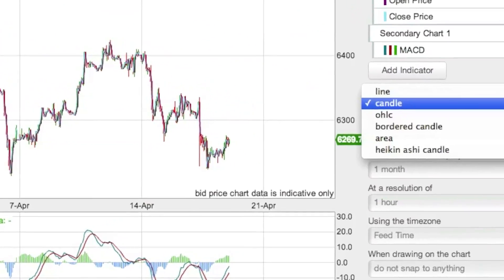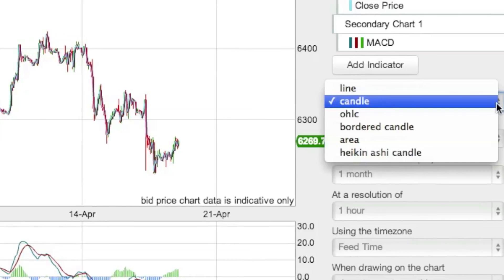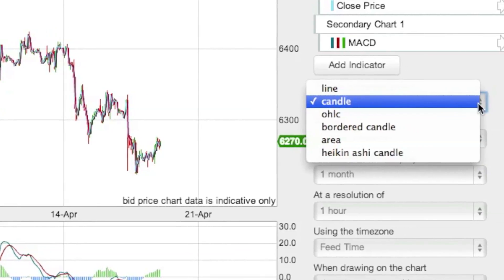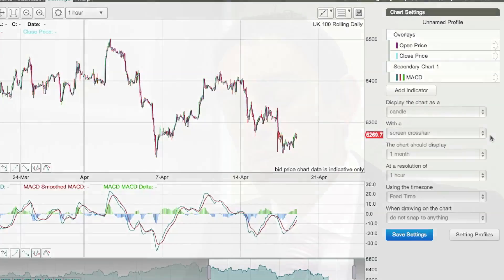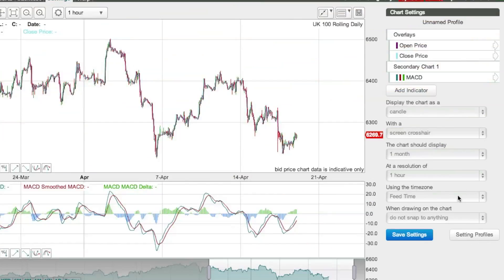You can change your chart settings — we have candlestick charts, bordered candles, area charts, and Heikin Ashi candles. There's a lot of variety. You can set the time span, what each candle represents — a week, a day, a month, a tick — and just save your settings.